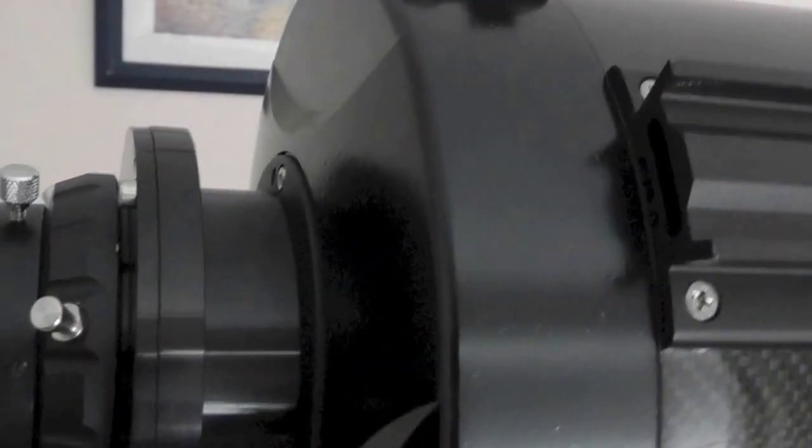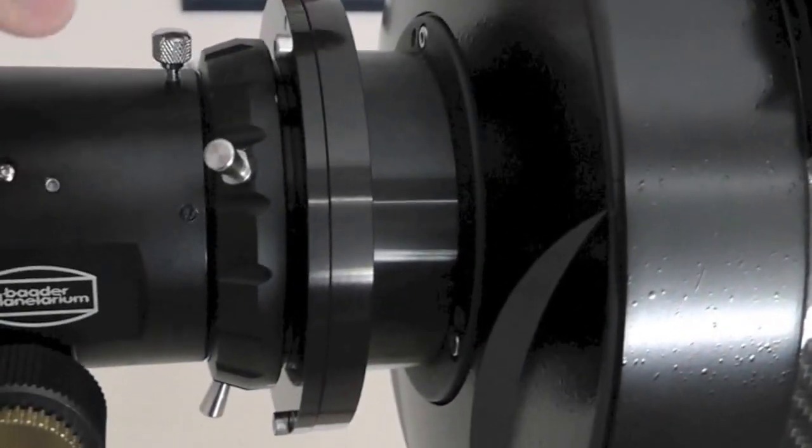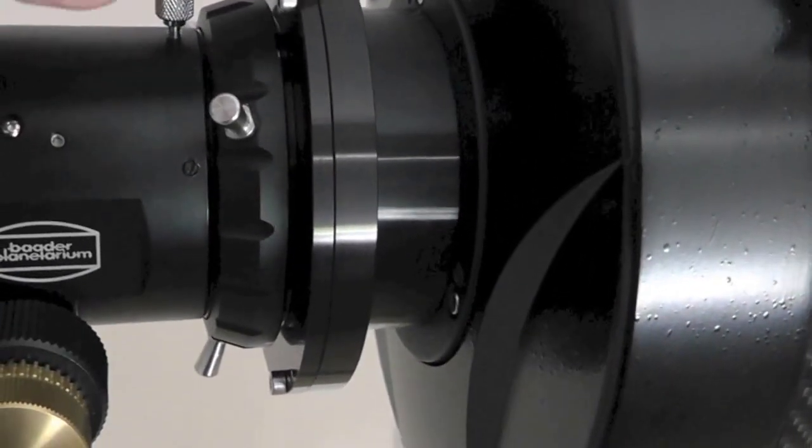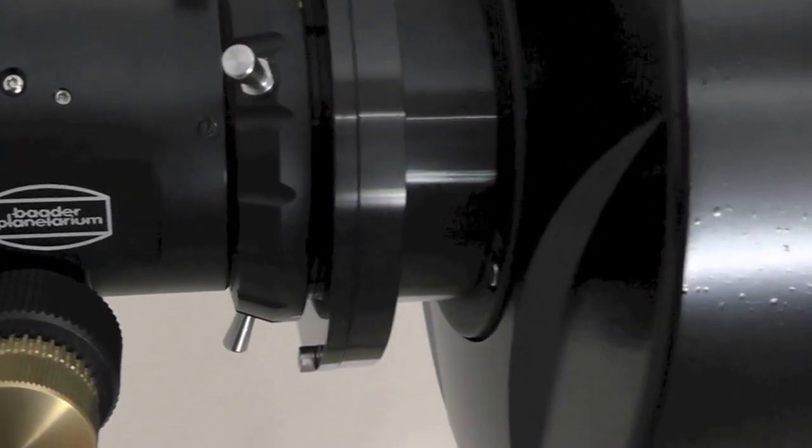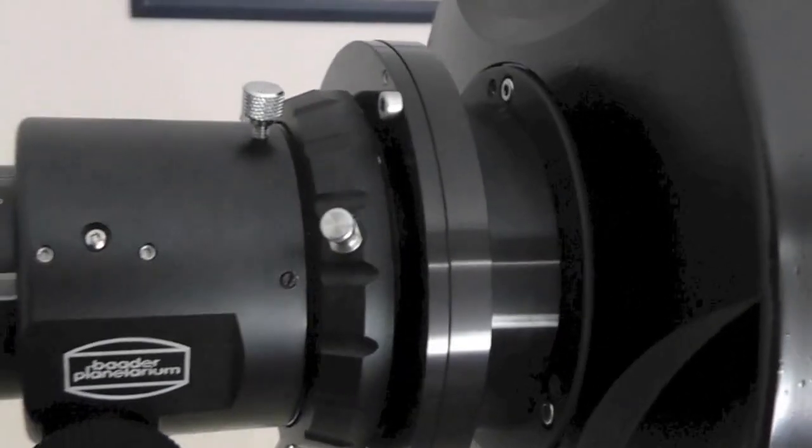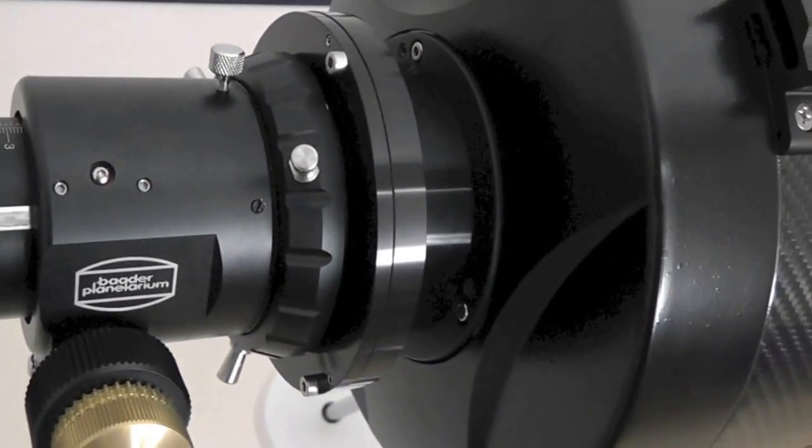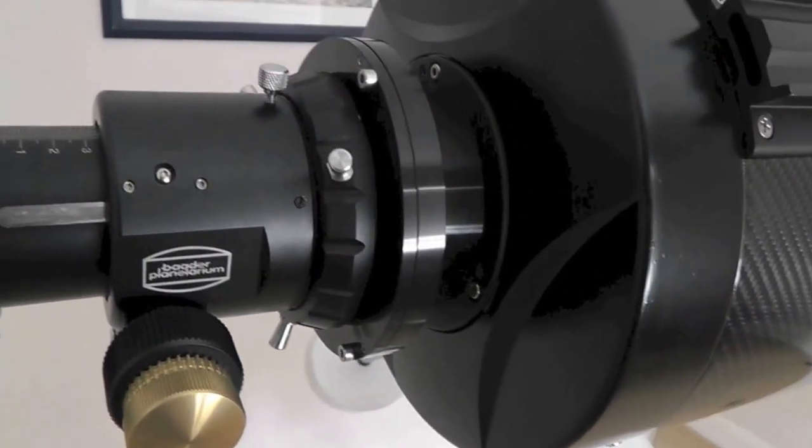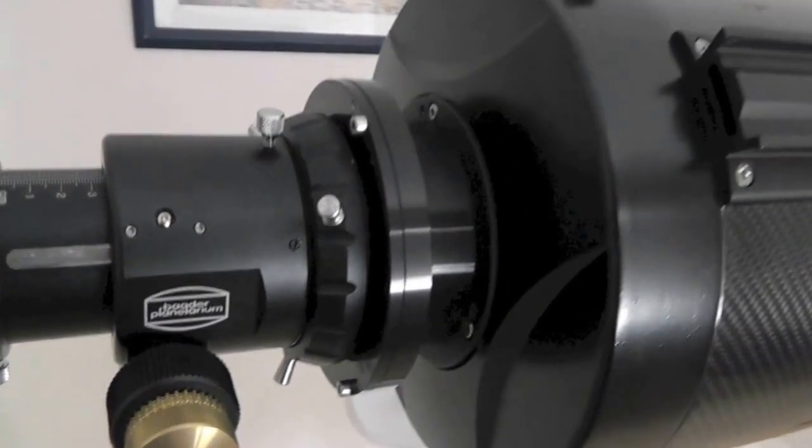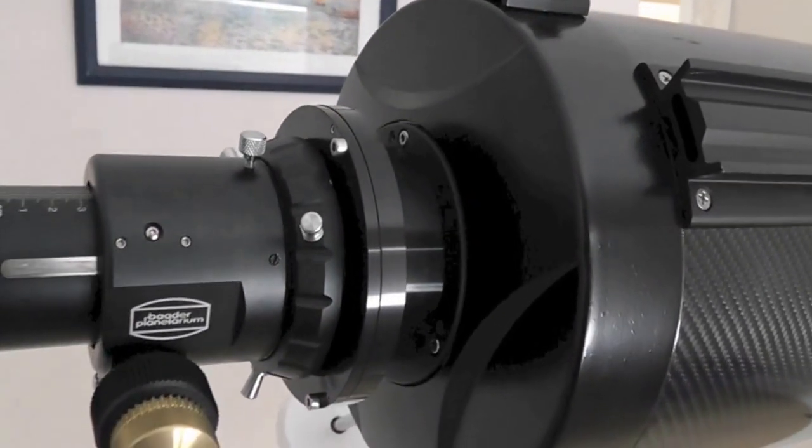So, we need to go back to step one again now and recollimate this again with the straight laser. Now, you will find it doesn't take you anywhere near as long to do that on the second or even the third time of doing this.